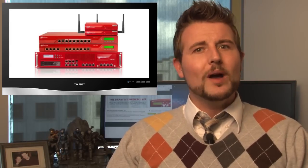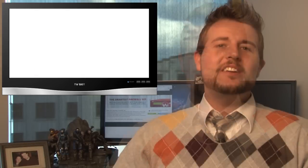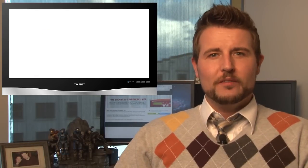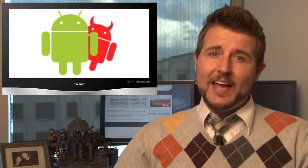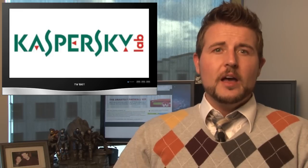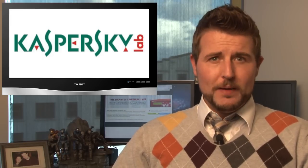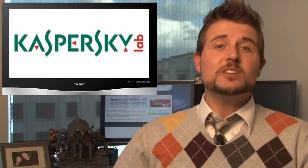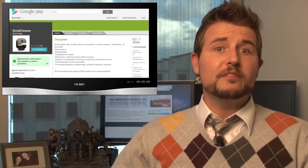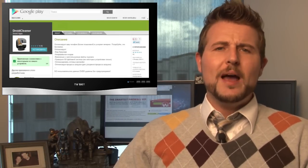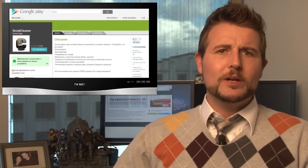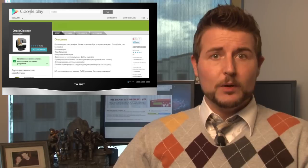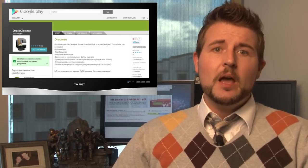Another interesting story of the week is an evolutionary piece of Android malware. Kaspersky, one of WatchGuard's partners, discovered a new piece of Android malware that was actually found on Google Play's official marketplace. This malware would pose as a memory cleaning app, and it was called Droid Cleaner.